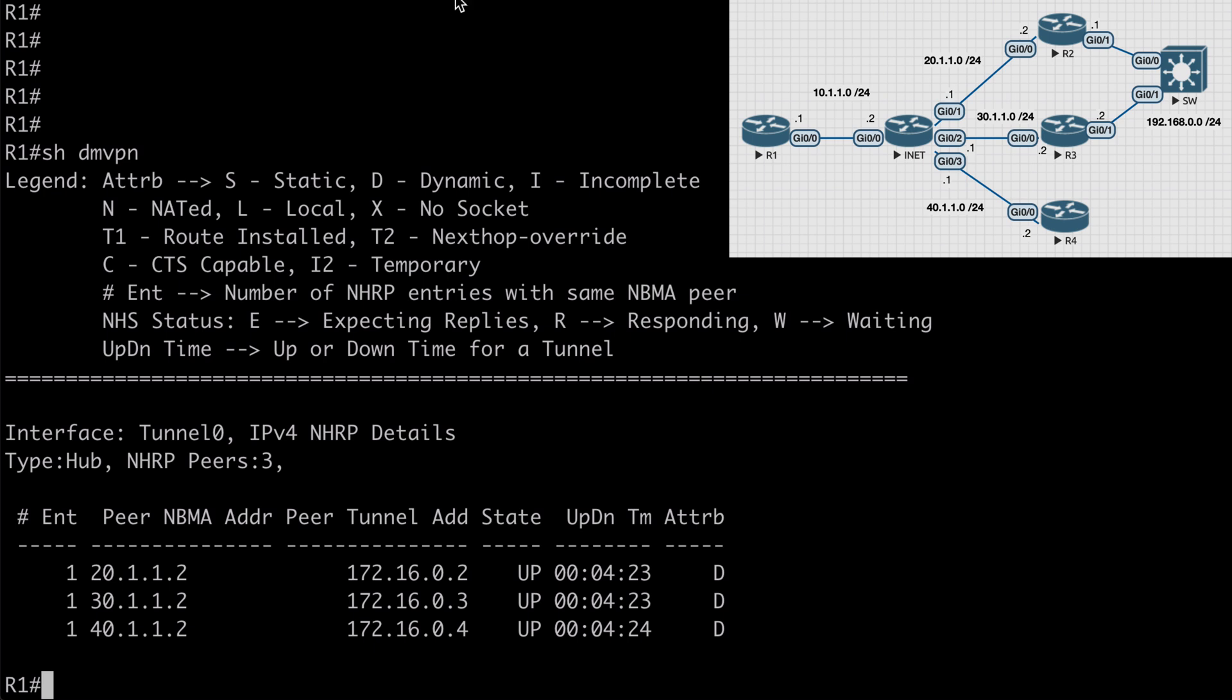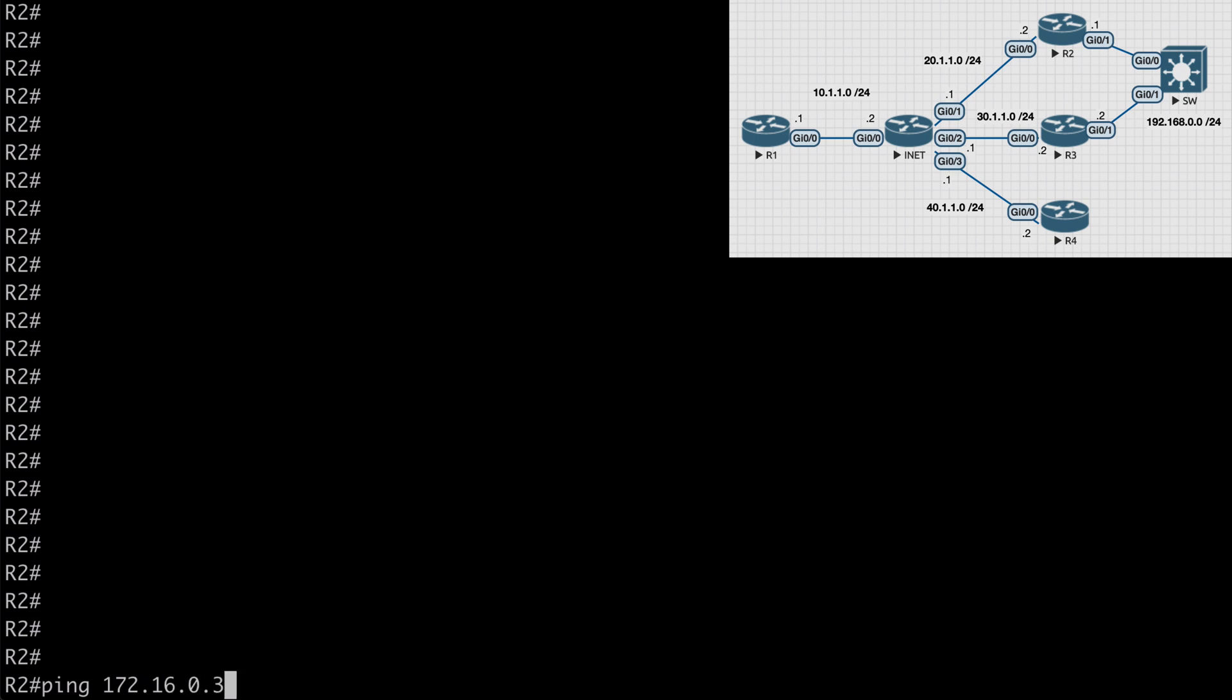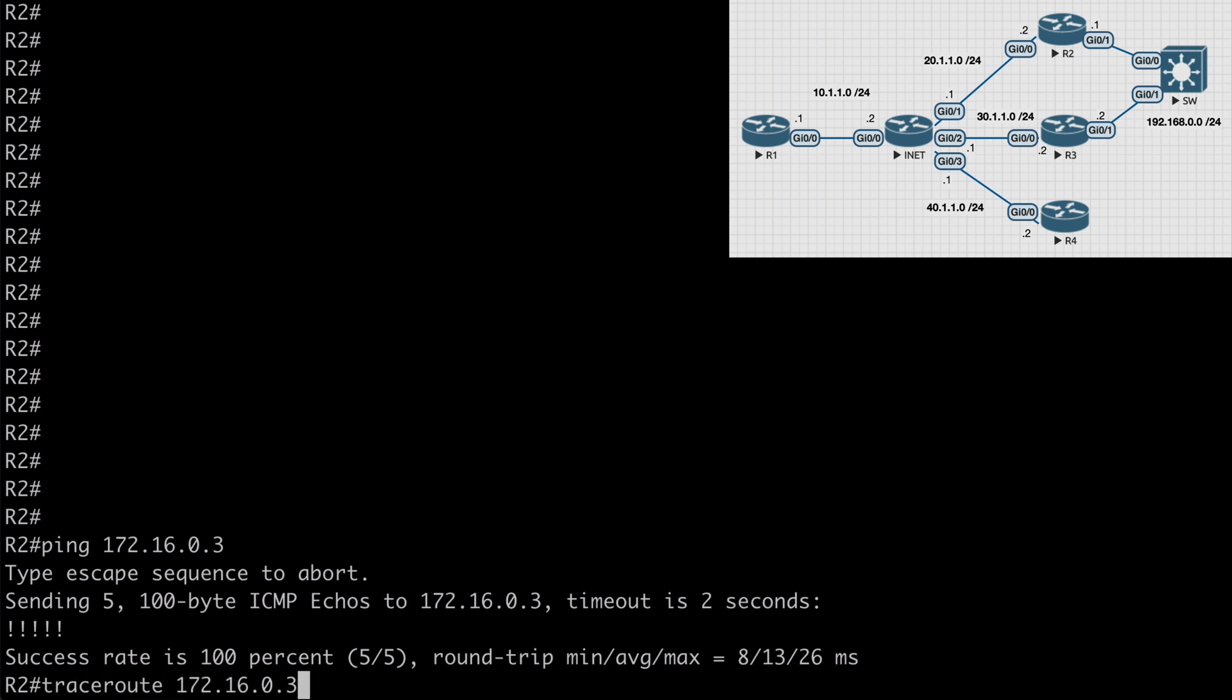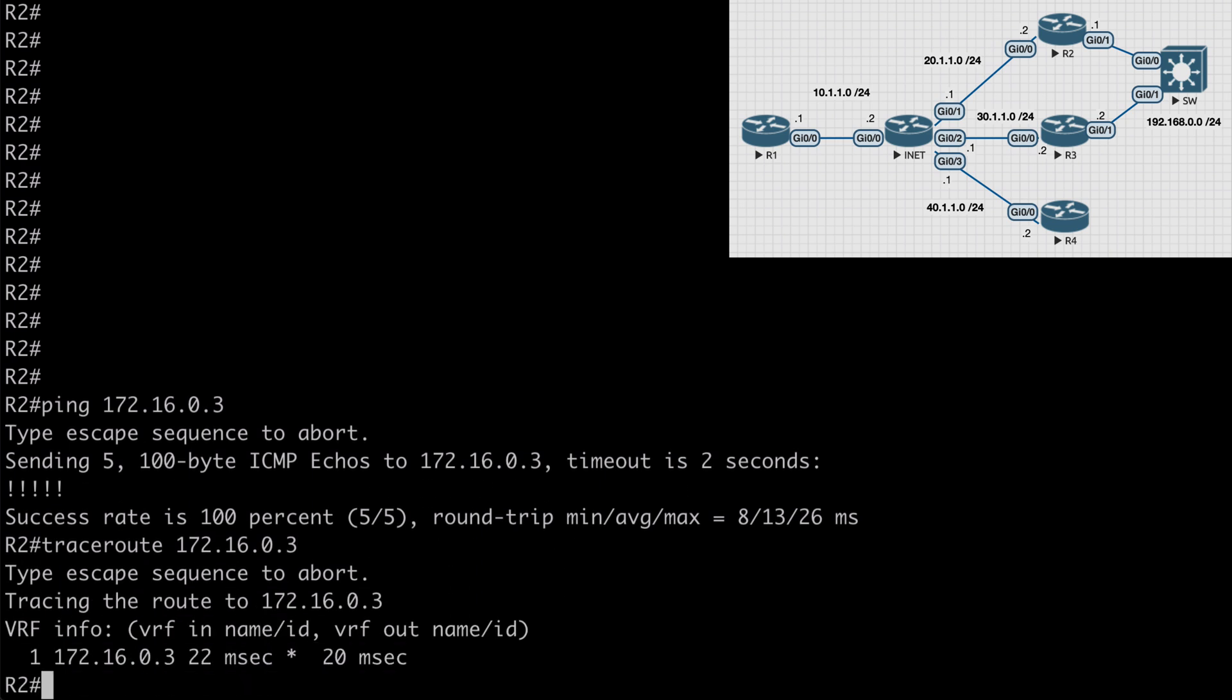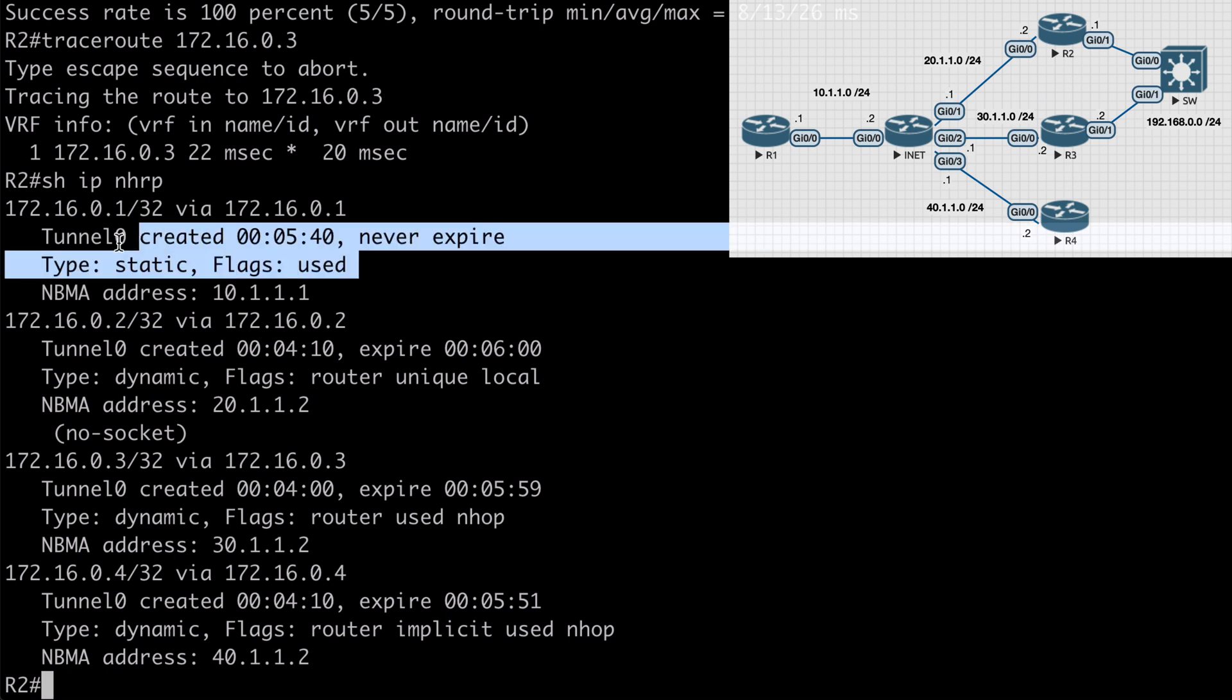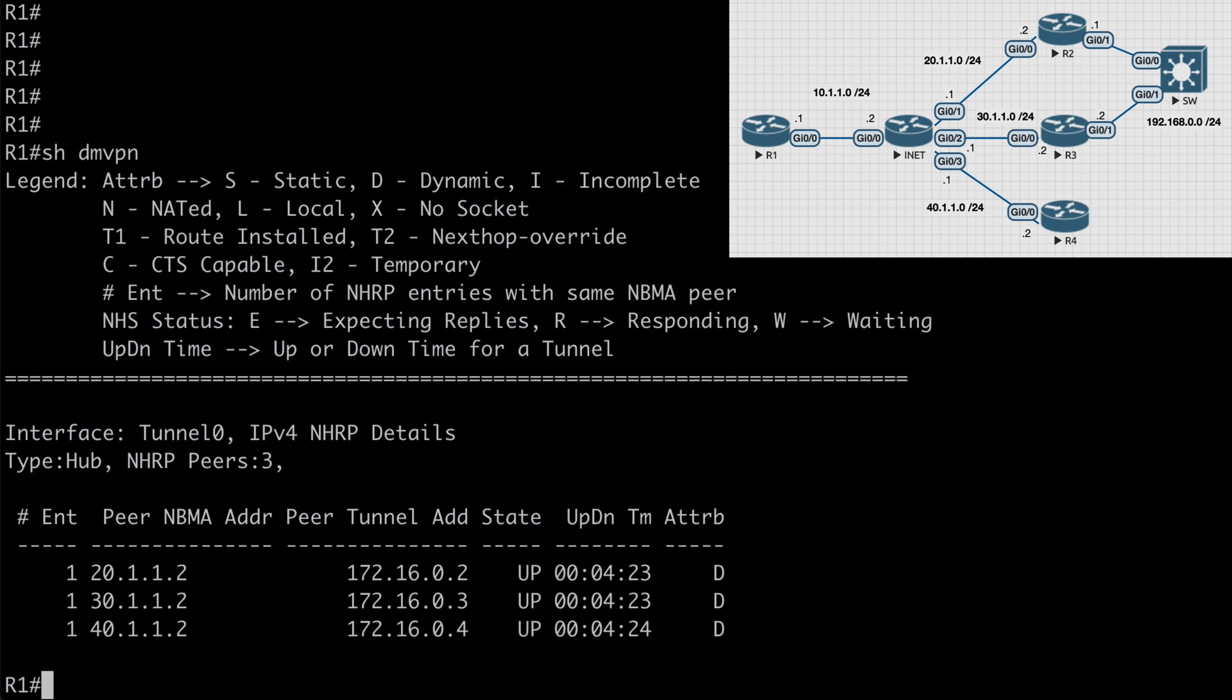If we jump over to R2 and ping 172.16.0.3, which is R3's tunnel interface, we do have success there. If we say traceroute to the same IP address, we'll see that the first hop goes directly from R2 to the tunnel interface on R3. If we say show IP NHRP, we're going to see a few tunnels listed here. We see our static tunnel that we've configured and we're going to see some dynamic tunnels. These are dynamic tunnels that have formed because of our communication between our spoke sites, which is exactly what we would expect to see with a functioning DMVPN configuration.